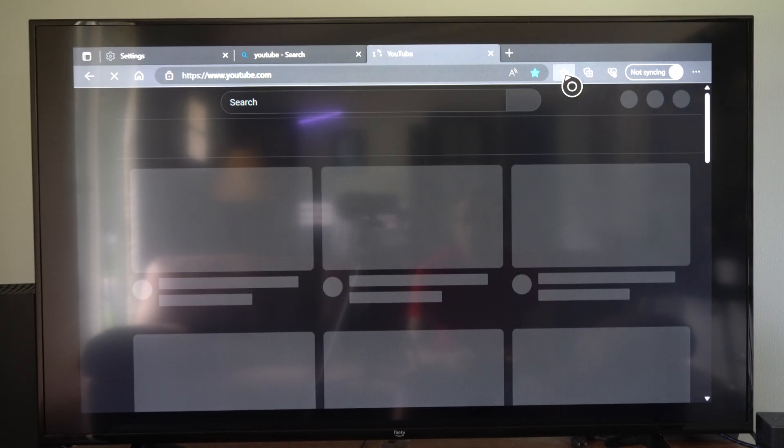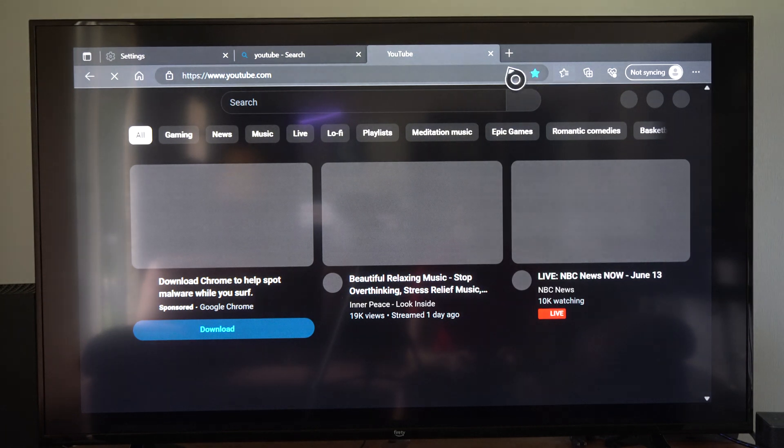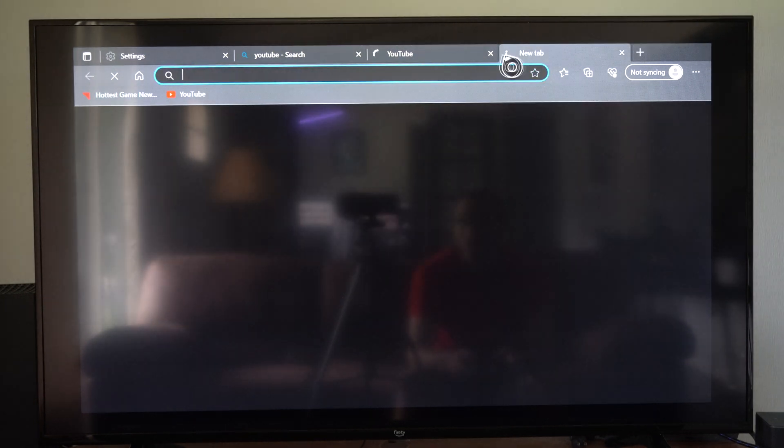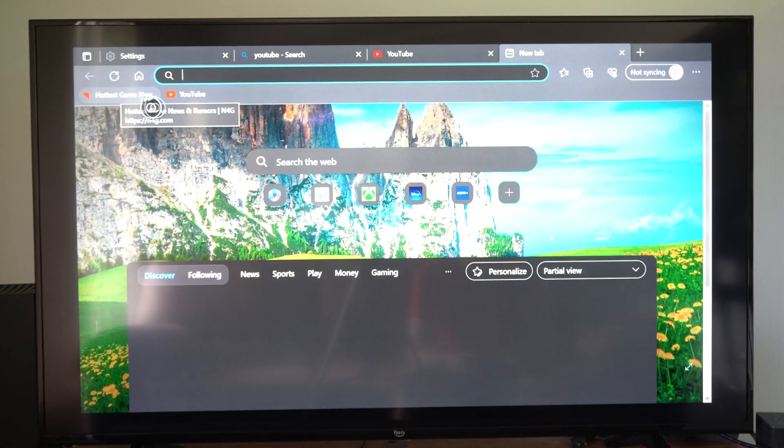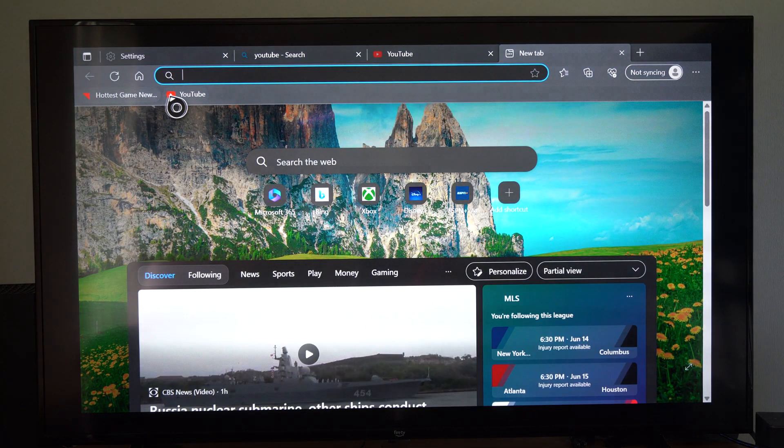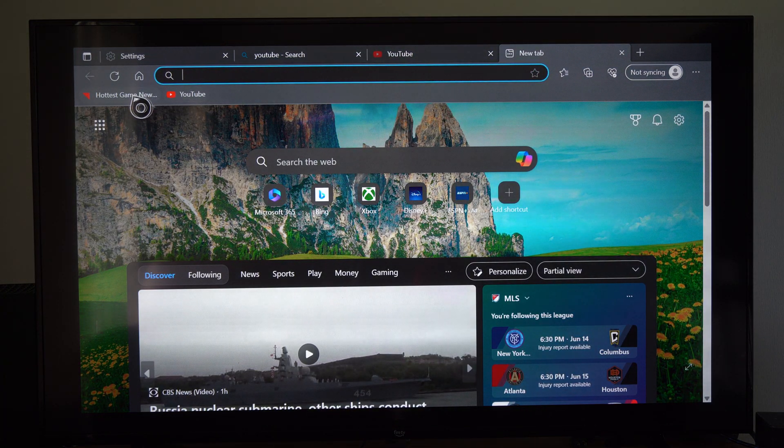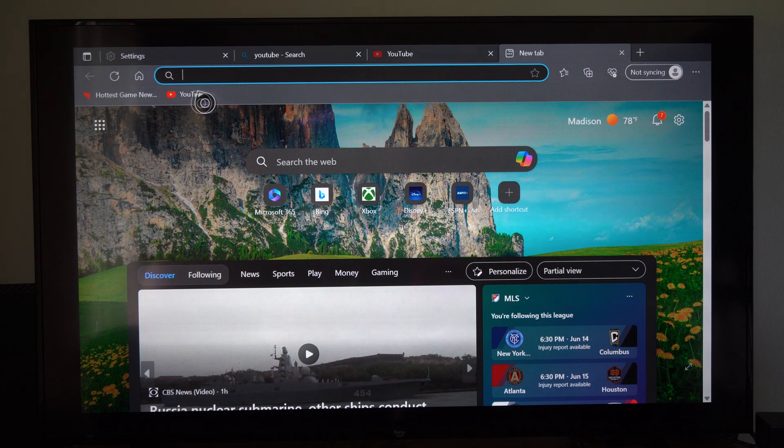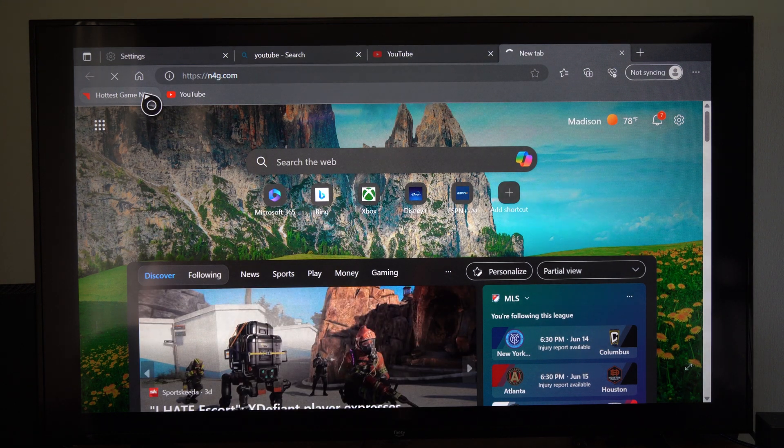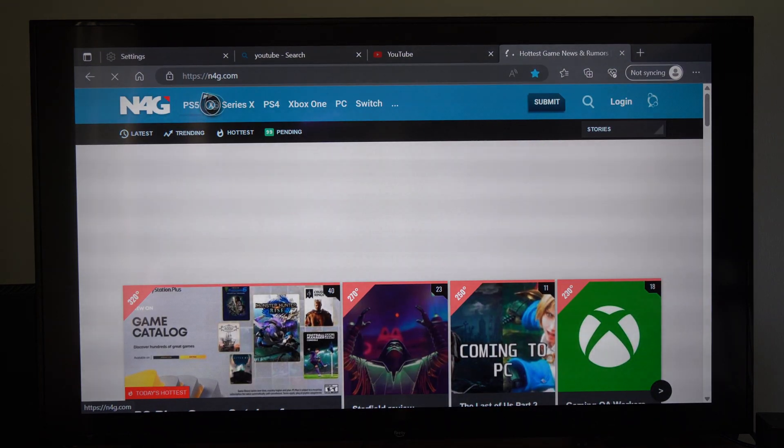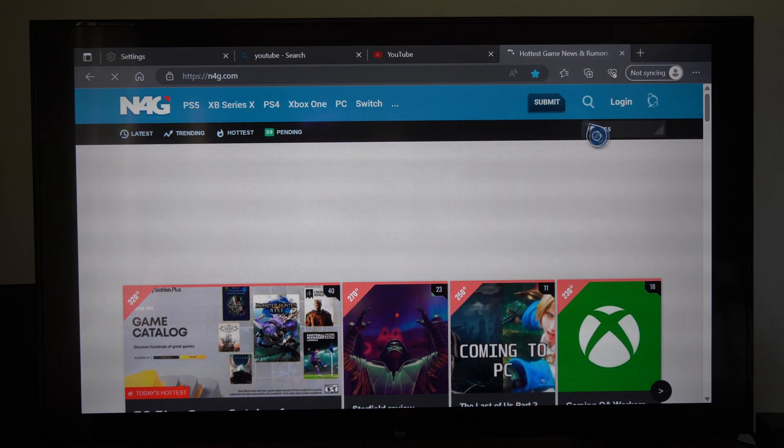Then there is a setting where you can see your favorite bar too. So I open up a new tab so I can see my favorites right here on the bottom. So let's just go to this website and boom, there it is.